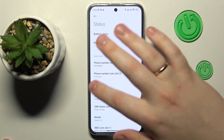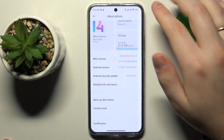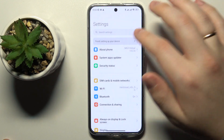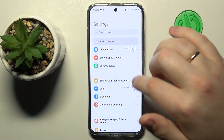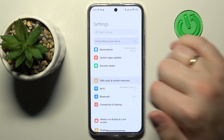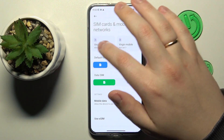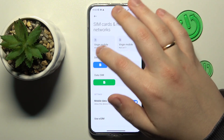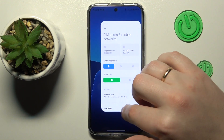There is also a second way to check your phone number. Instead of going to About Phone, just open SIM Cards and Mobile Networks, and as you can see, the phone number is displayed right here as well.